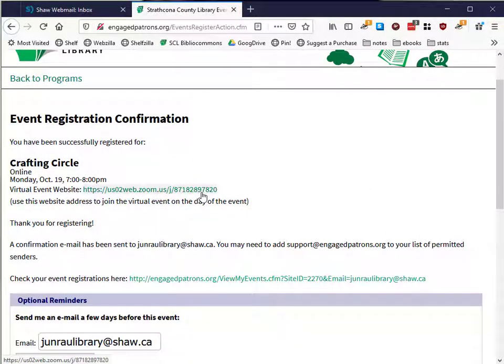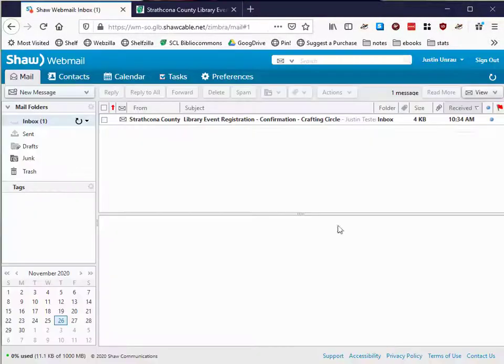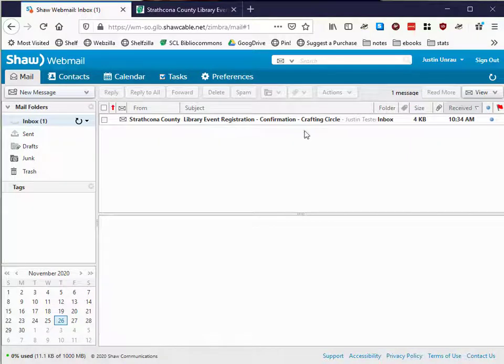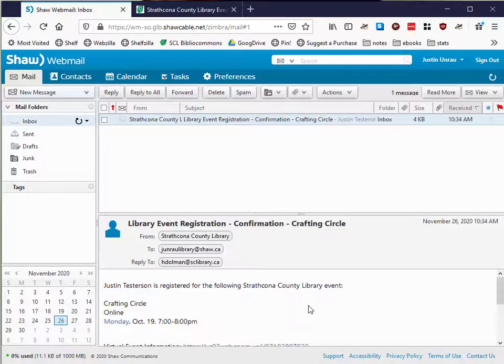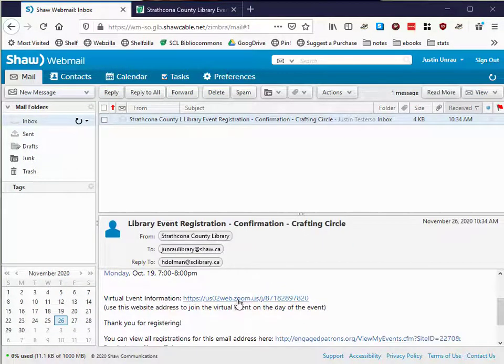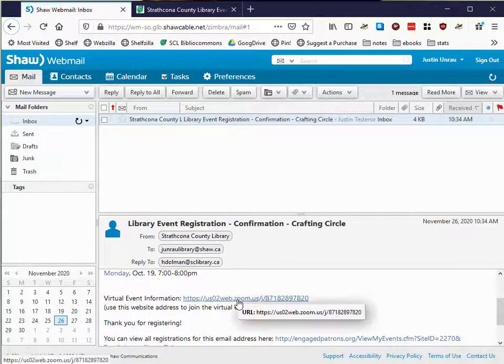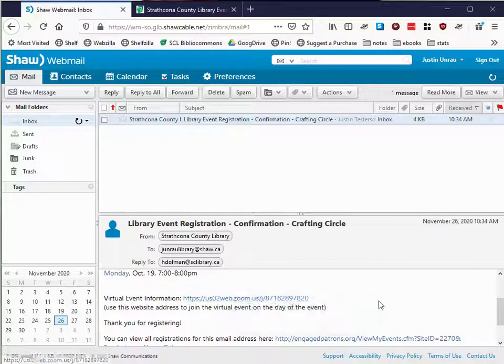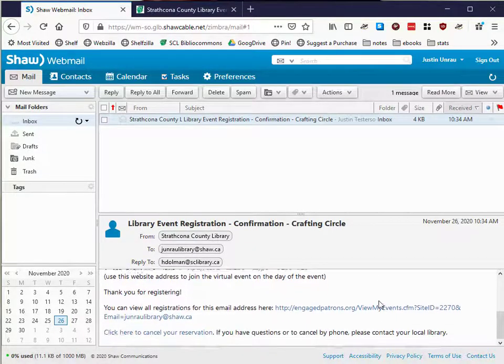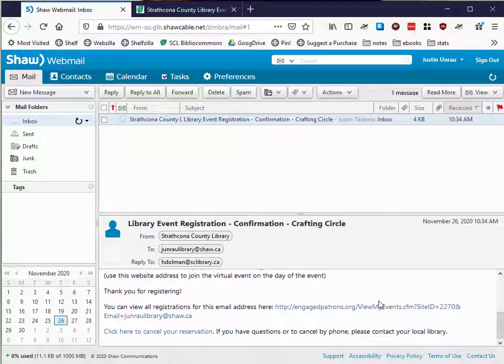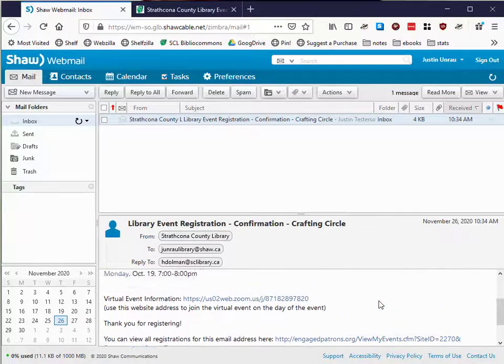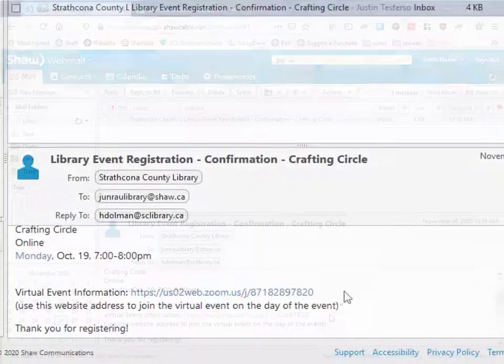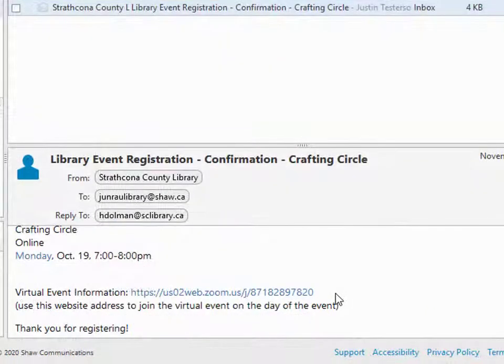When you register for a library program or some other kind of Zoom video conference, you should receive an email with a link to the meeting. If you have not installed Zoom on your computer or mobile device, it's a good idea to do that before the meeting is about to start. Here's how.